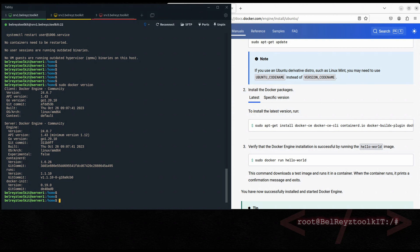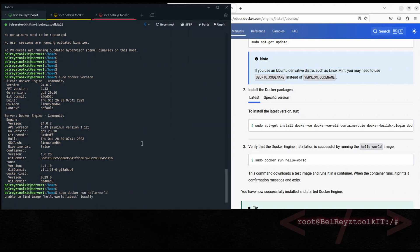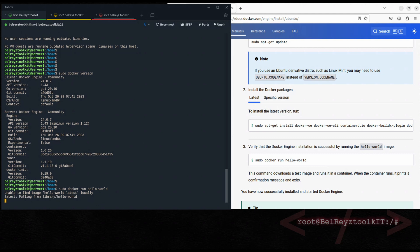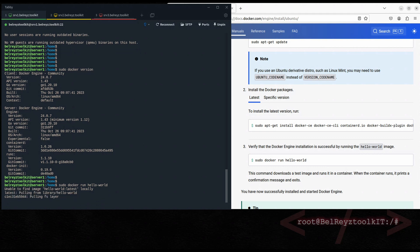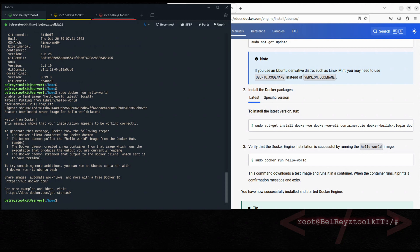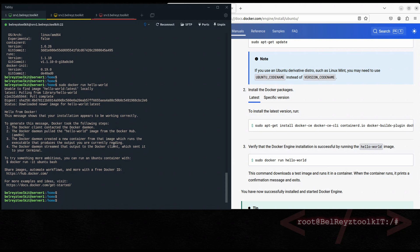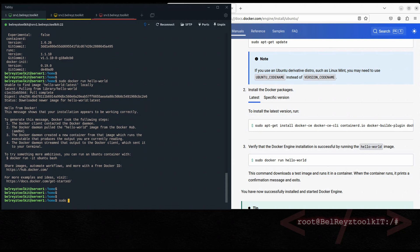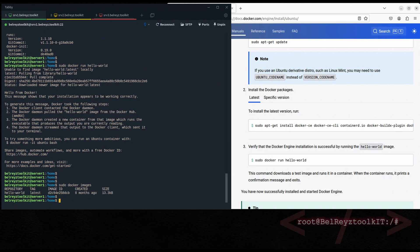Just to ensure everything works, let's run the hello-world container. Copy this command and it will pull the image from Docker Hub. As you can see, we have successfully run the hello-world sample container. Let's also check 'sudo docker images' — here's the image.